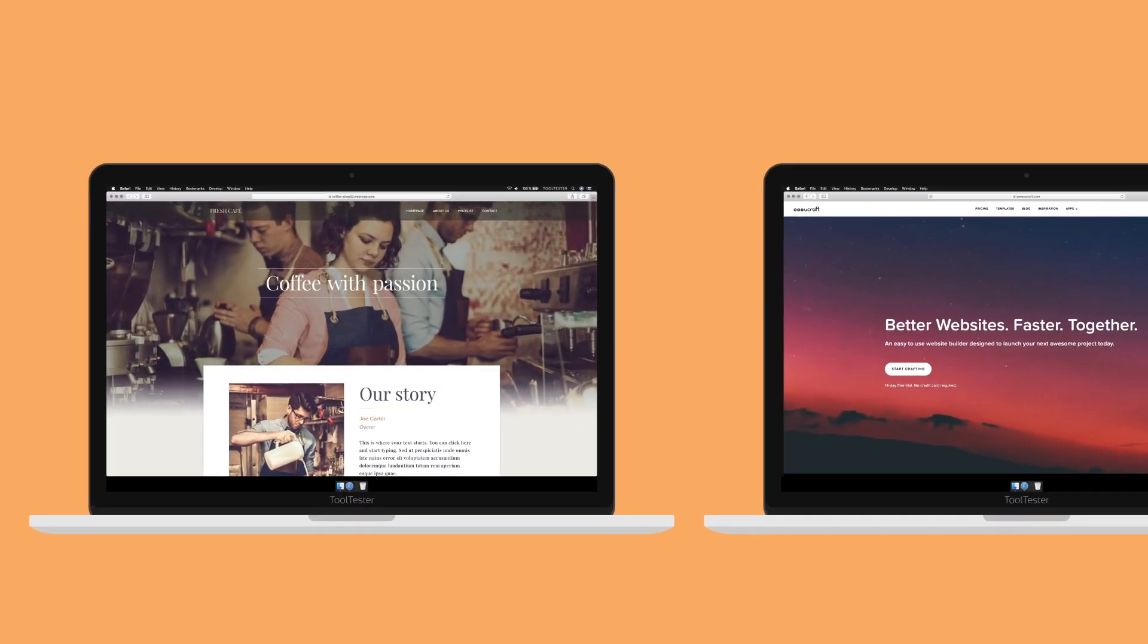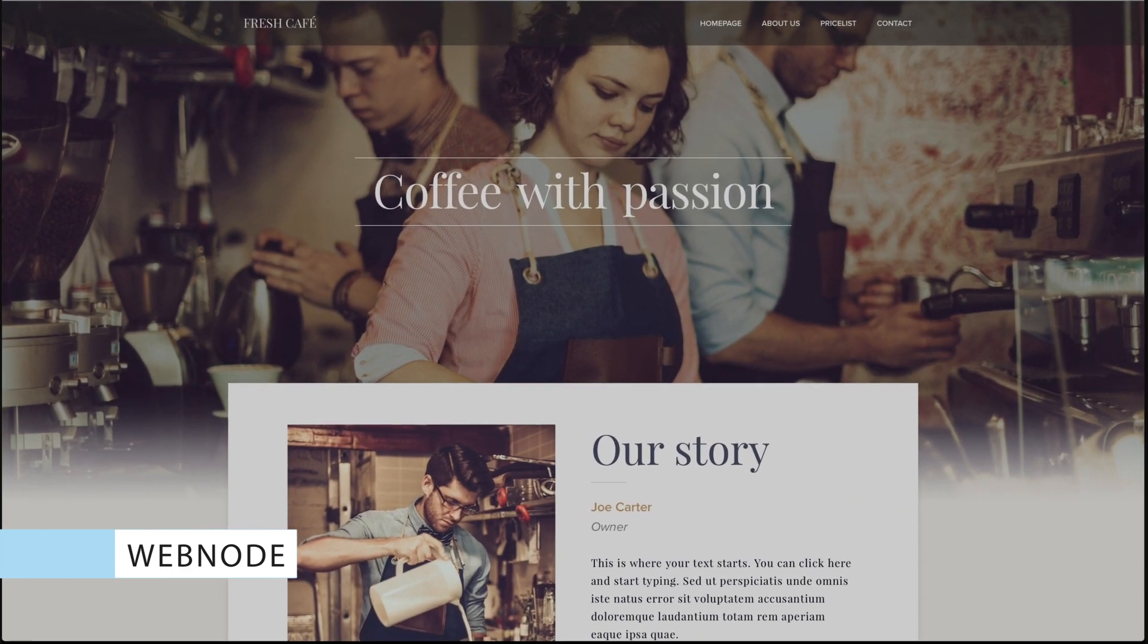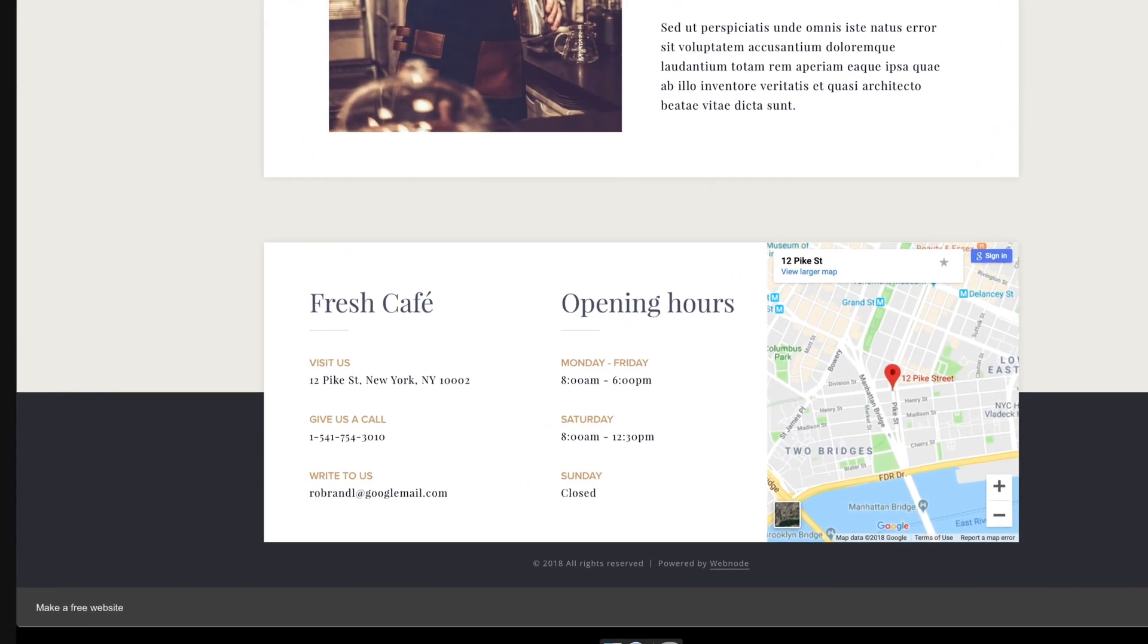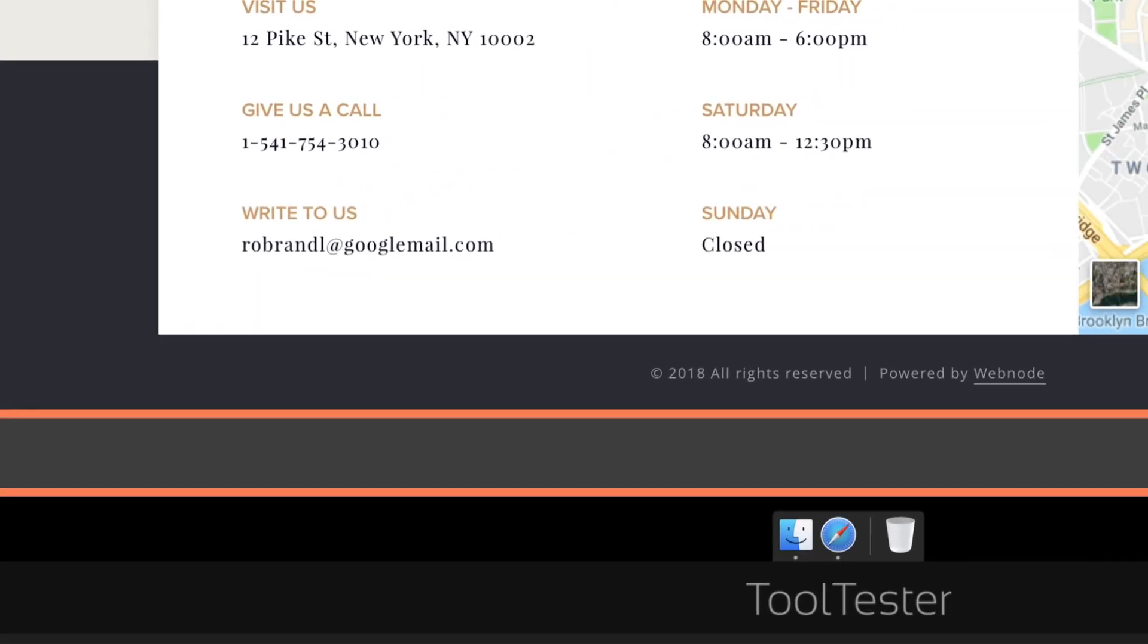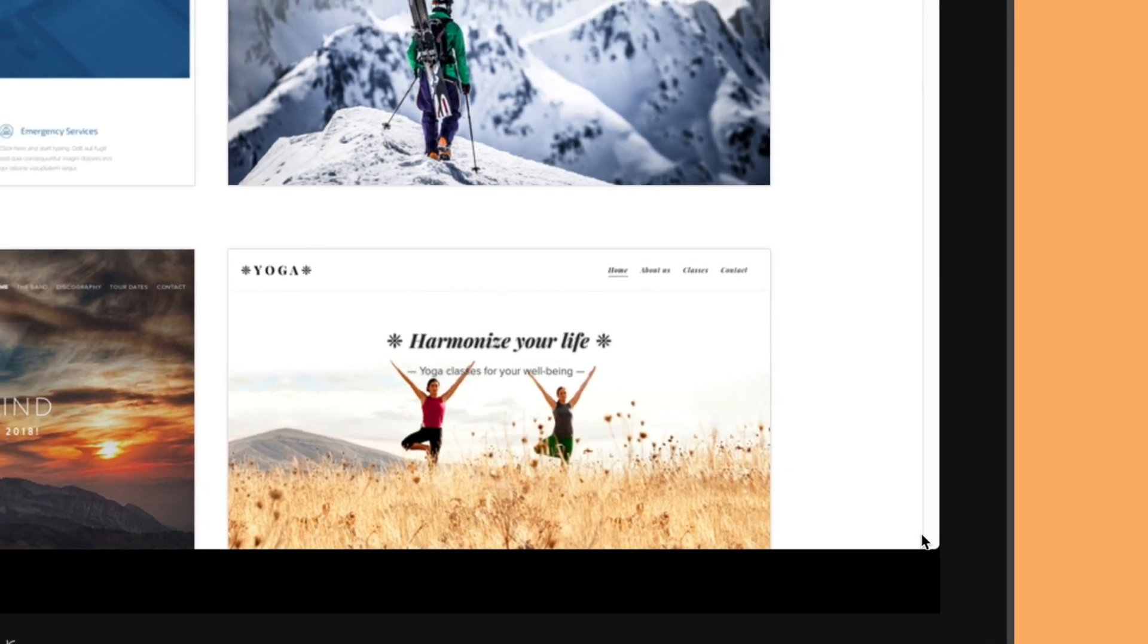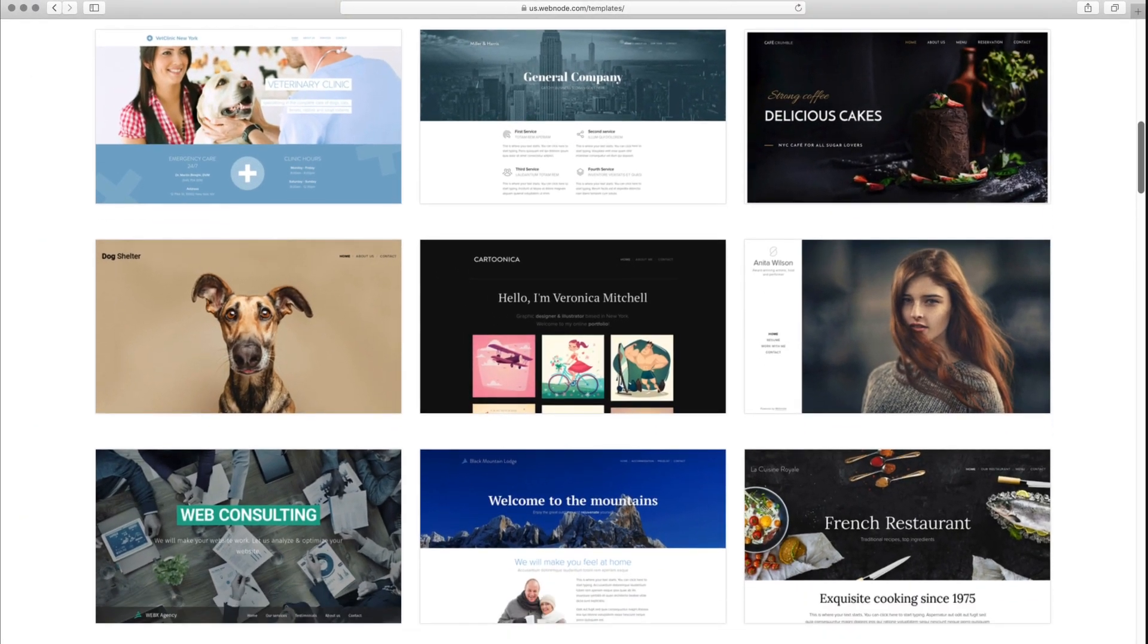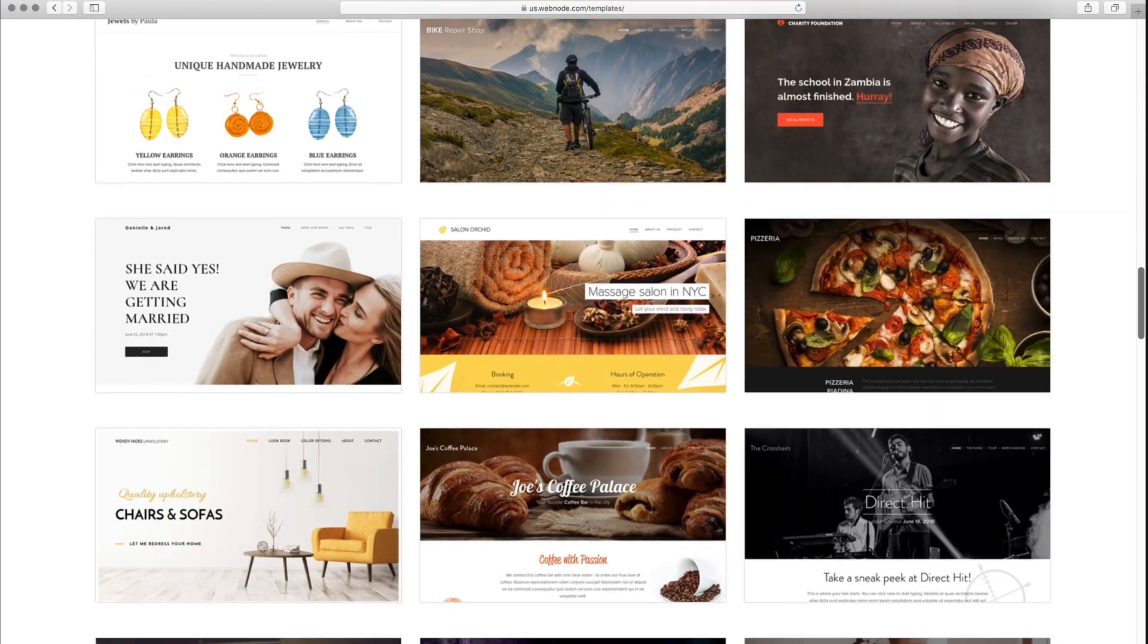The first website builder is Webnode. We picked it because, as you can see here, the ad isn't that visible. You will only see it when scrolling down to the bottom of the page, and it pretty much blends in with the rest of the website. They let you build an unlimited number of pages and have a decent selection of mobile-responsive templates to choose from.